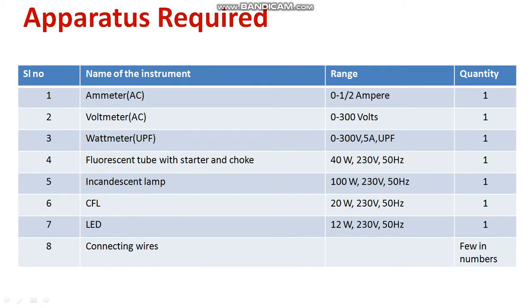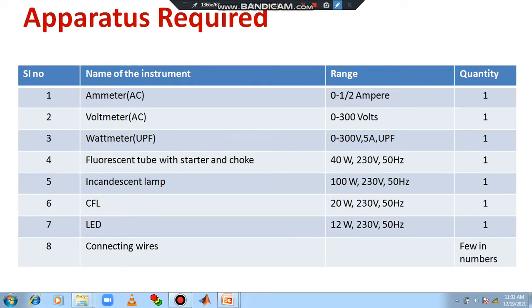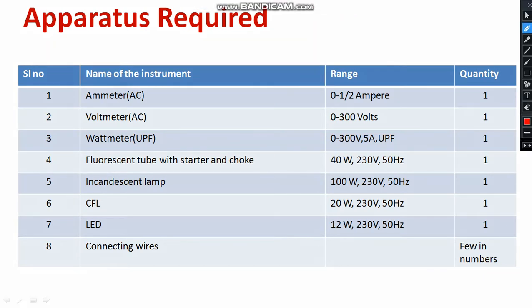In order to conduct the experiment, we need the following equipment. We require moving iron type ammeter in the range 0 to 1 or 2 ampere. Then we need a moving iron type voltmeter. If voltmeter is not available, you can use the multimeter. This is in the range of 0 to 300 volts.